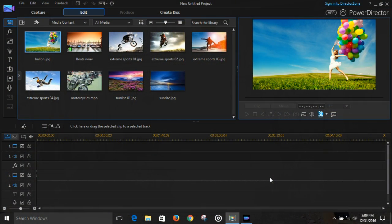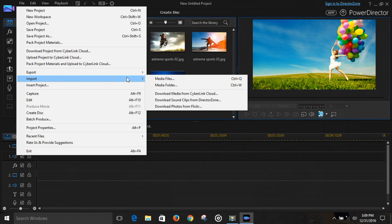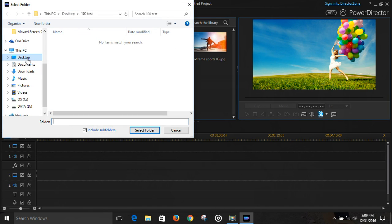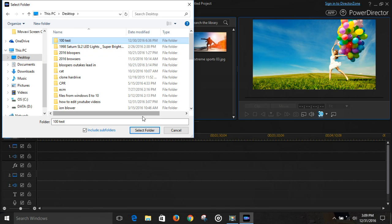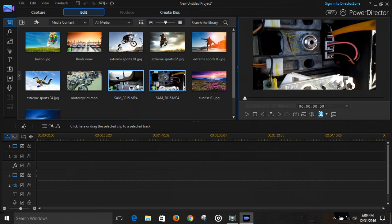After you click on the shortcut, this is what you'll see: media room, preview window, and timeline. Let's go up to File and import our clips — and there they are right there.